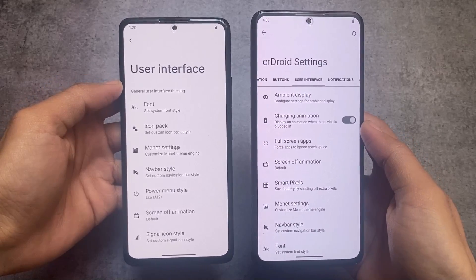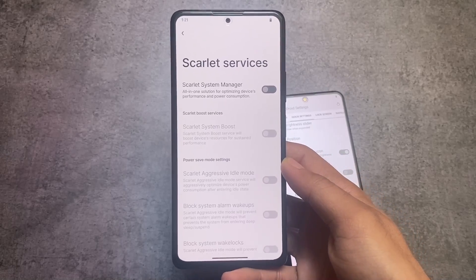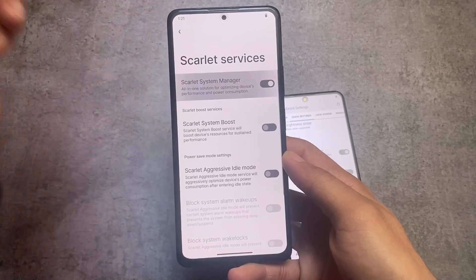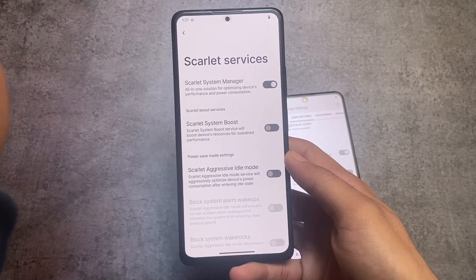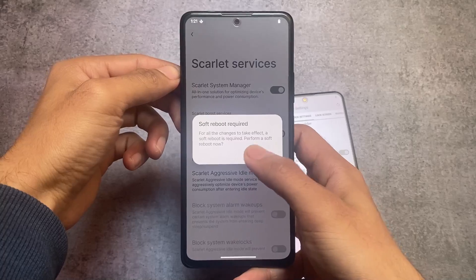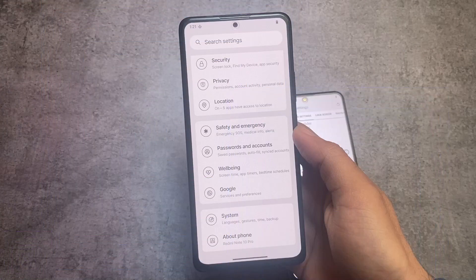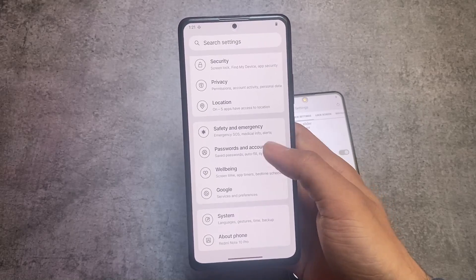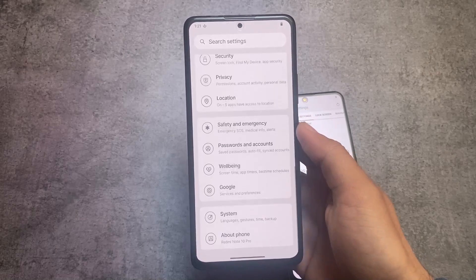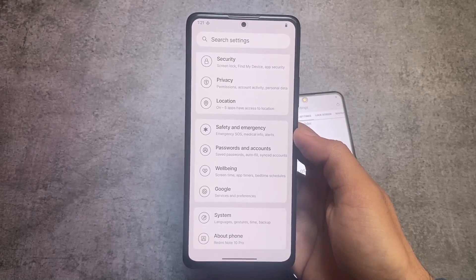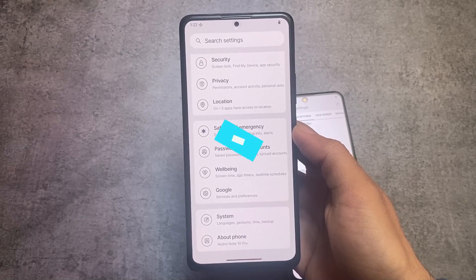So basically, RiceDroid is having a lot more features compared to CRDroid. We have Scarlet services available in RiceDroid, which is a new thing not available in CRDroid — at least for now. CRDroid is not giving you fewer features; they are already giving you a lot. So in terms of performance, I will recommend you go with CRDroid; for features, you can go with RiceDroid. That was my opinion and I hope you liked it. Thanks for watching, see you in the next one. Goodbye.